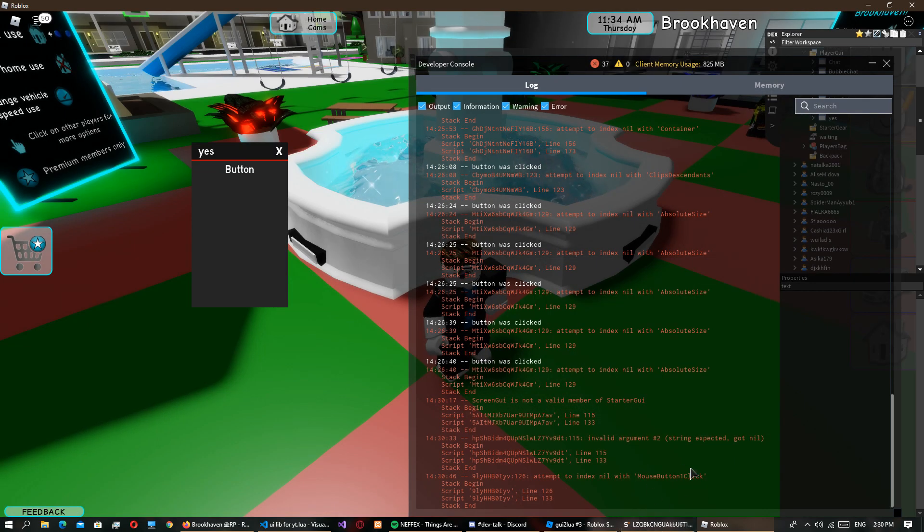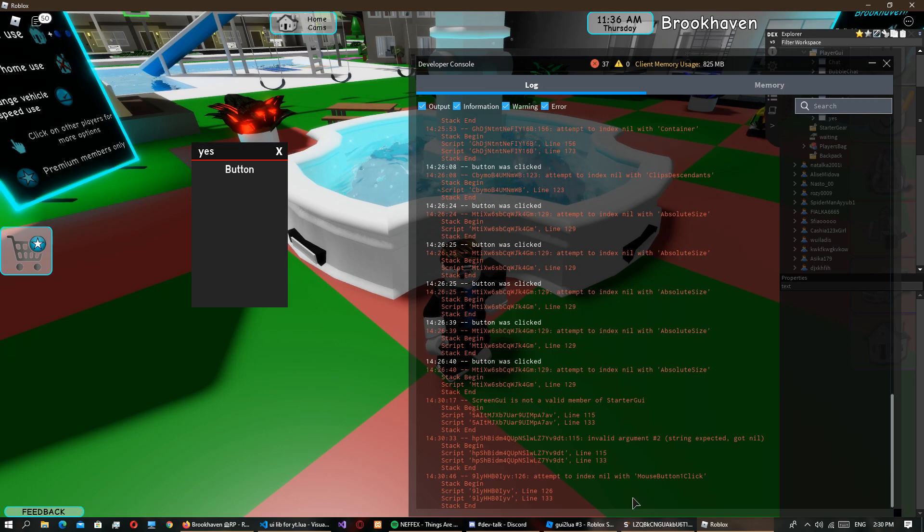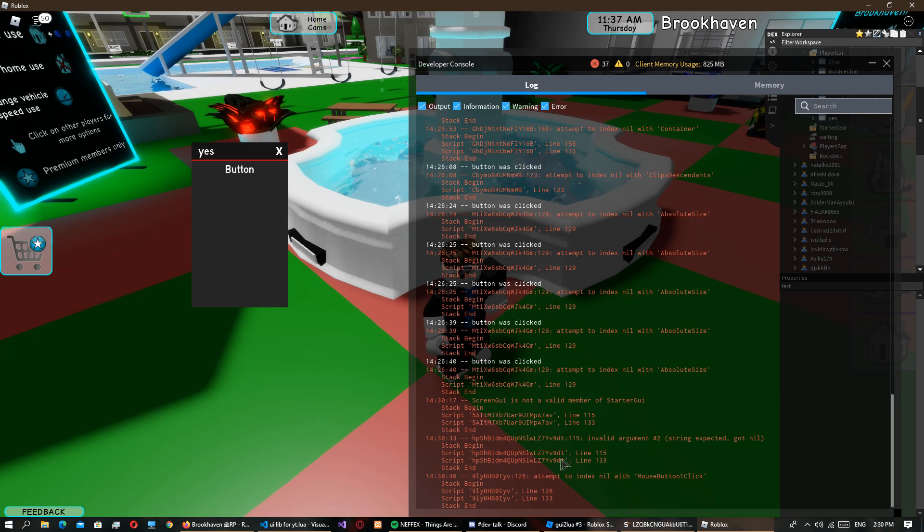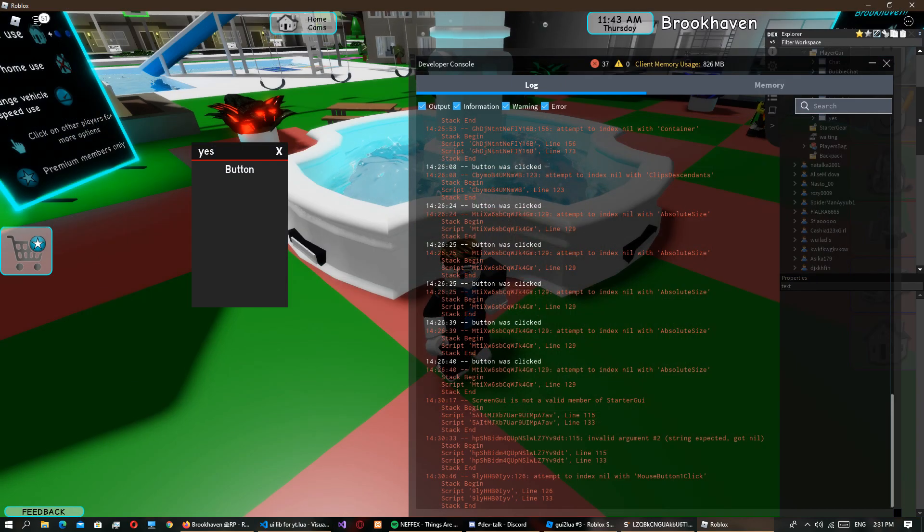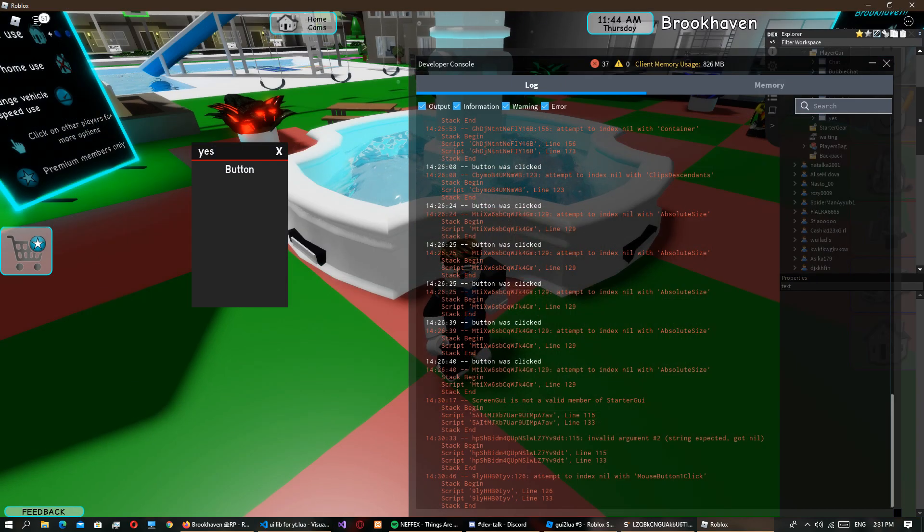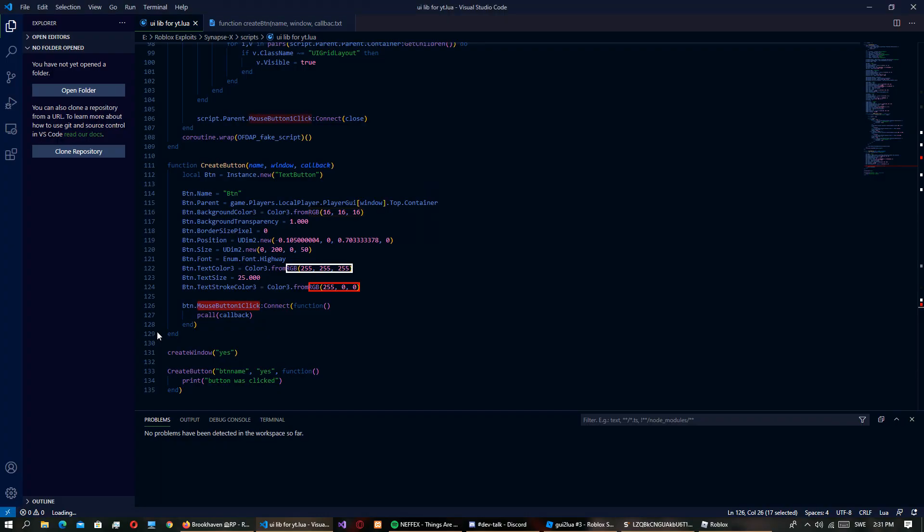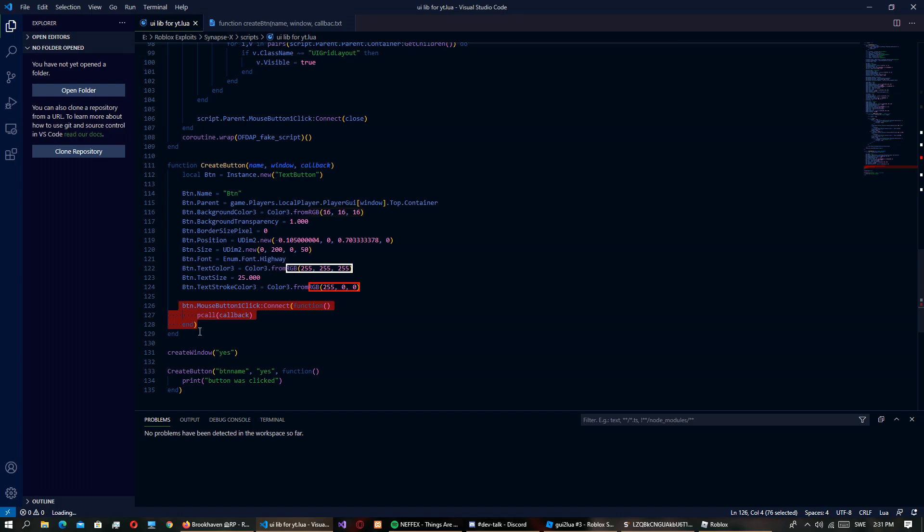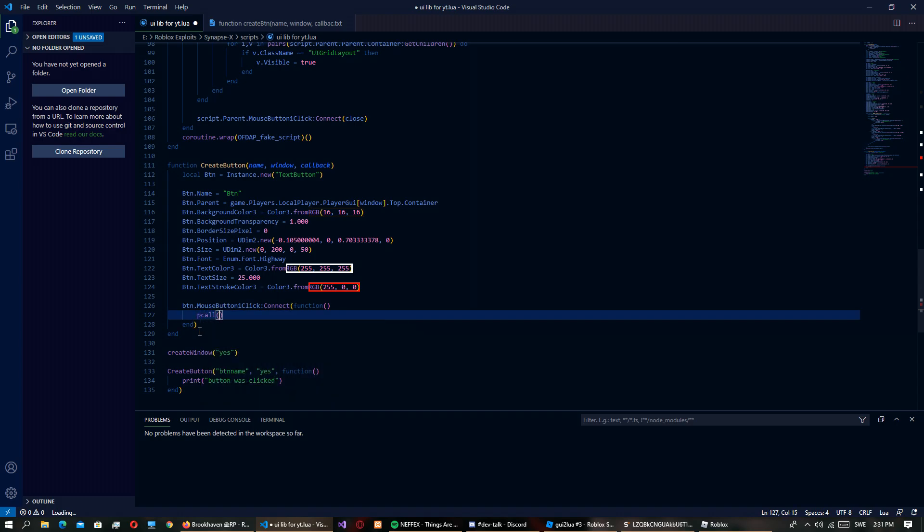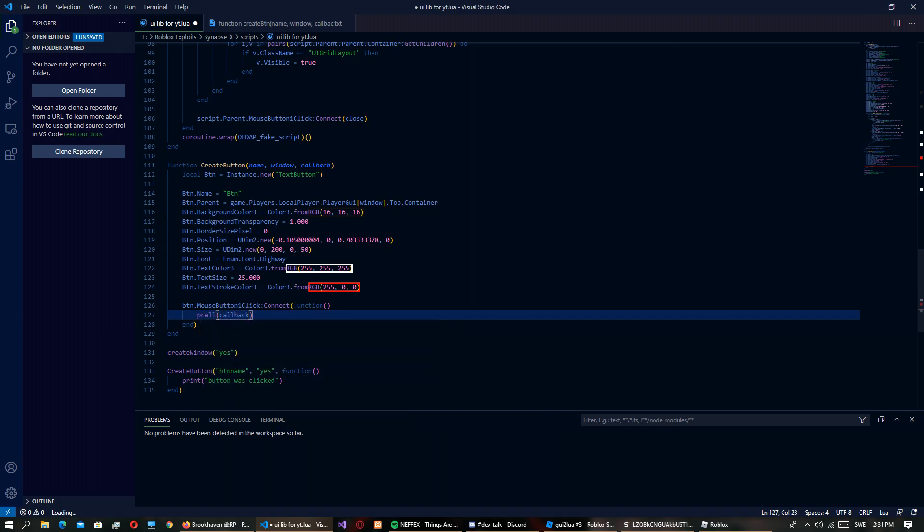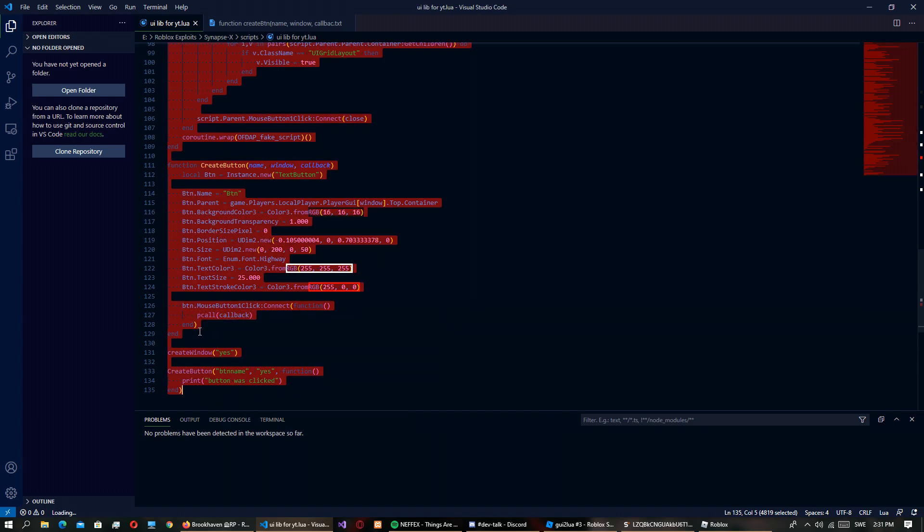Mouse button - we didn't add that though. Attempt to index nil with MouseButton1Click. Should we just redo it? button.MouseButton1Click:Connect function and pcall callback. That has to work right?